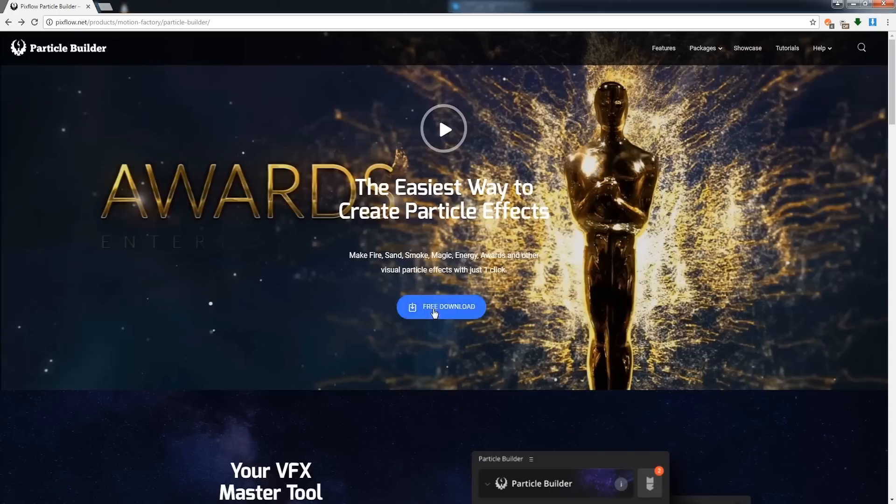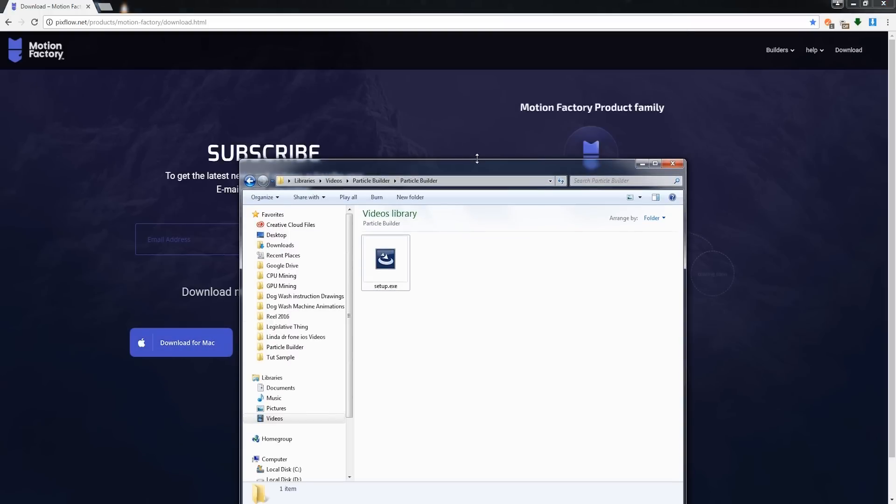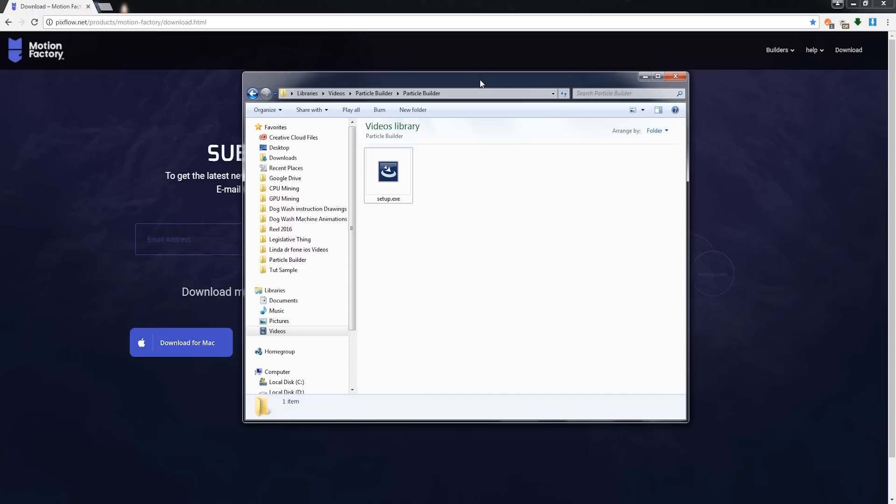So again you can simply click on Free Download, and download the program. And I have here my setup.exe file since I am running Windows. If you're on a Mac you'll have a DMG file for installation, so let's go ahead and install Particle Builder.